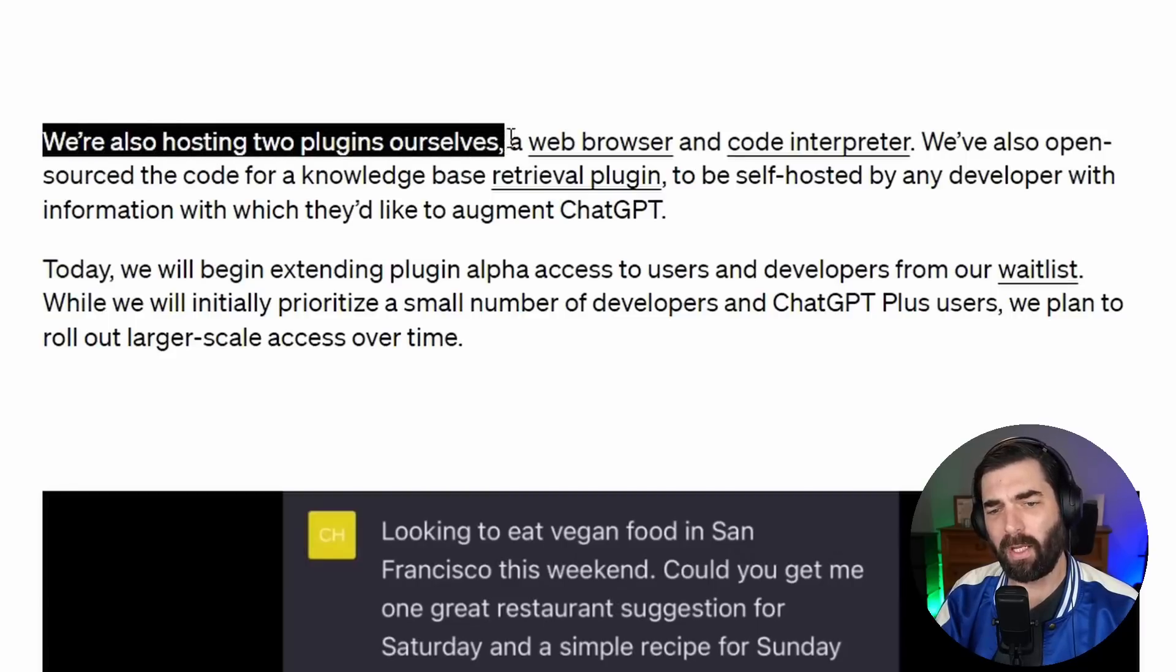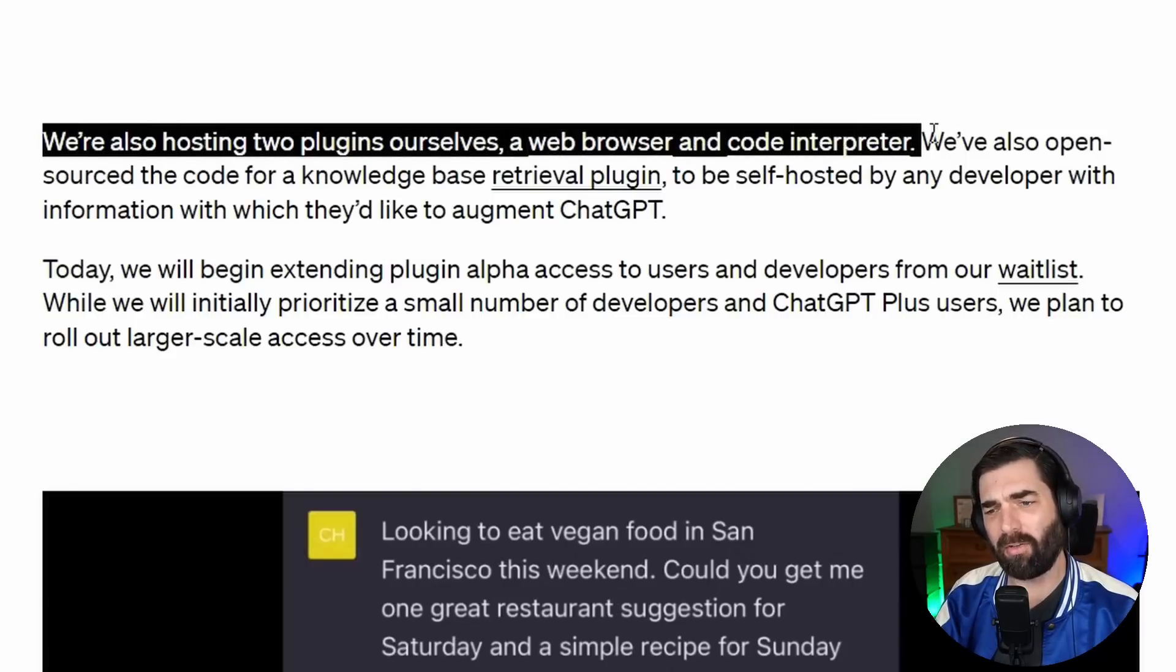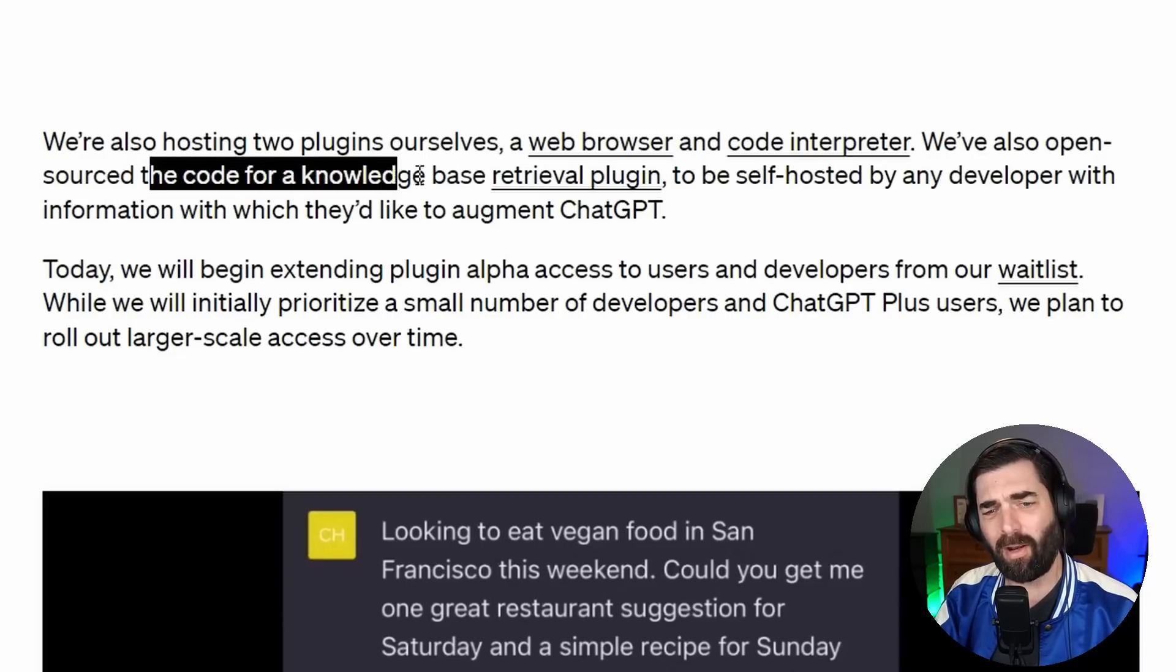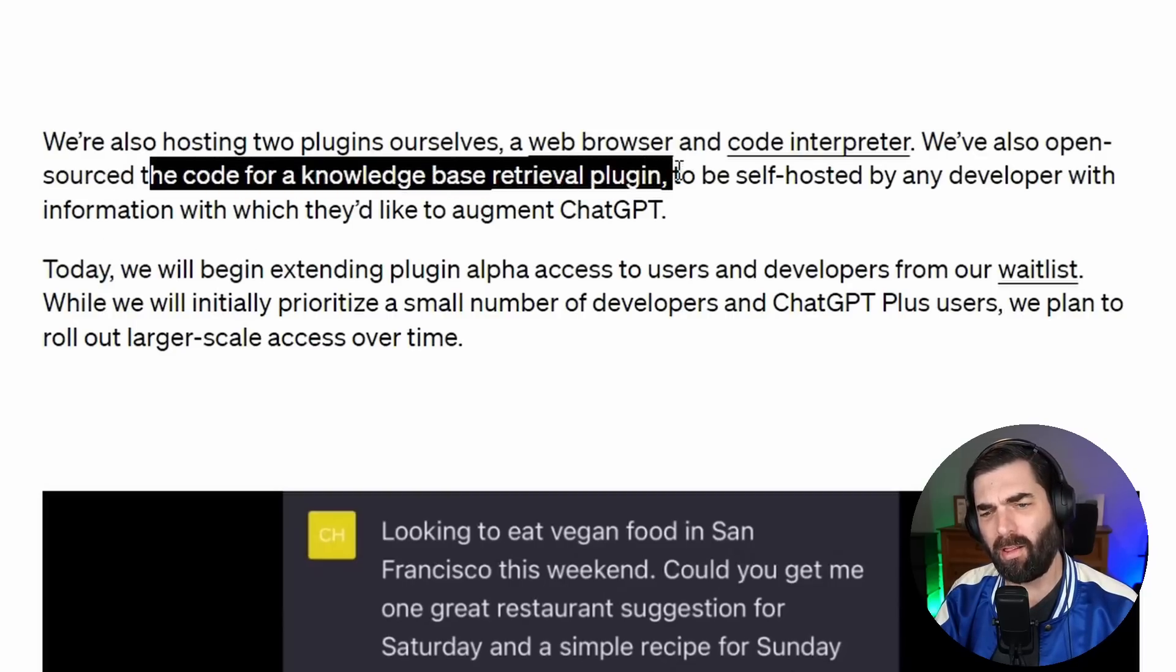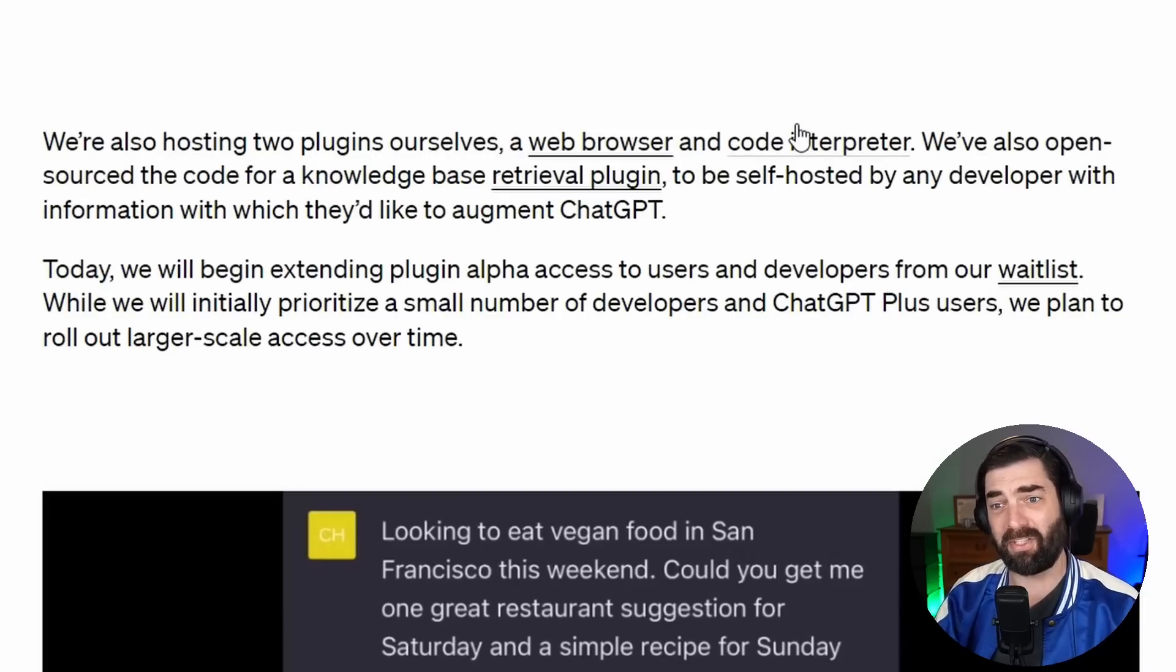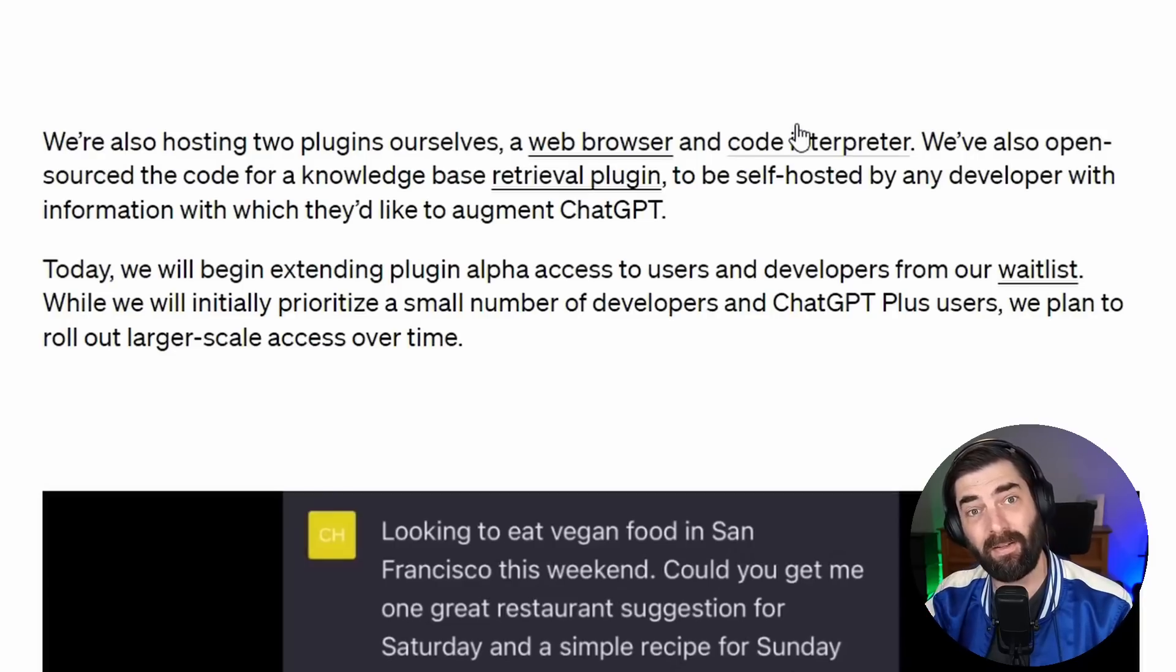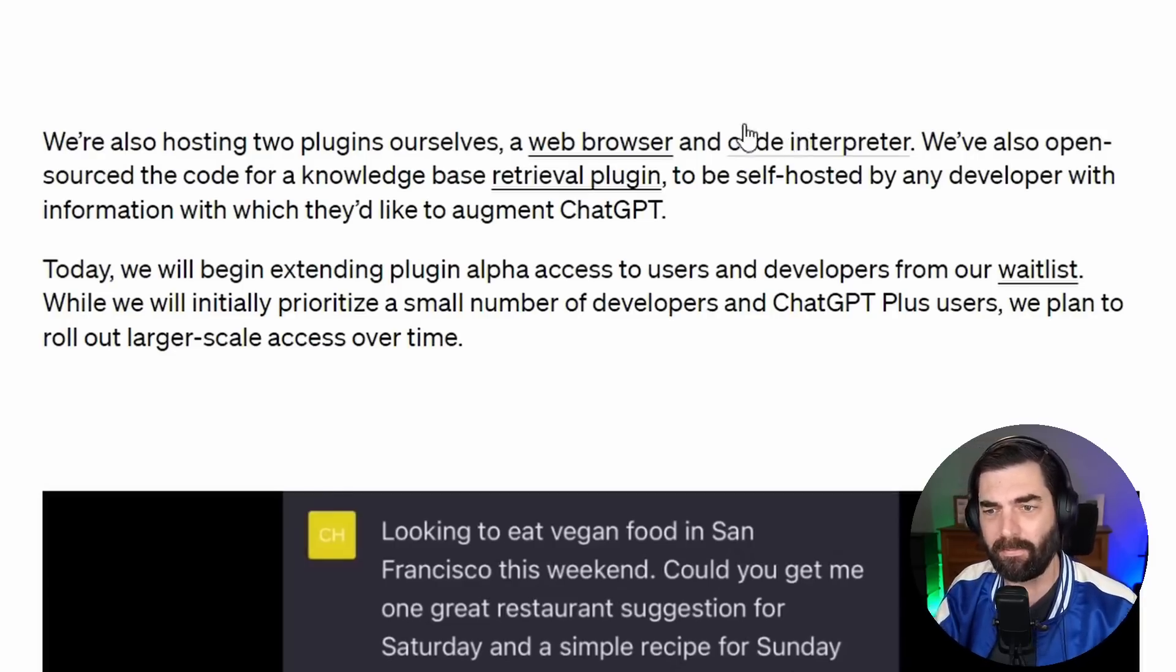They also have two of their own plugins, a web browser and a code interpreter. And they've open sourced the code for knowledge base retrieval plugins so that other people can actually create plugins for their own knowledge bases to attach to ChatGPT.